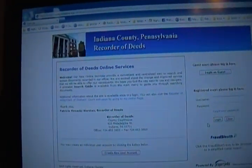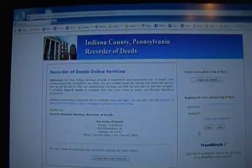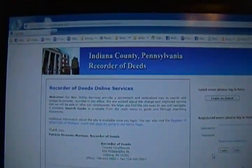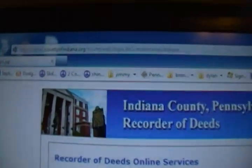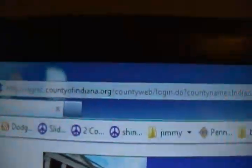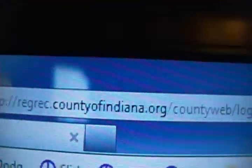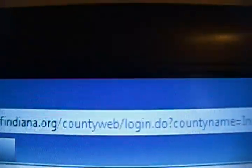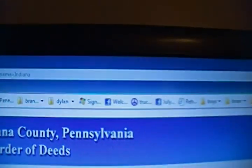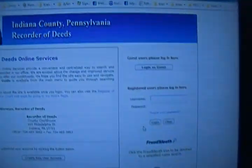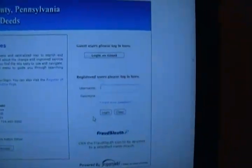This is a quick tutorial of the RecorderD's website. This is the website, and the home page should look like this.